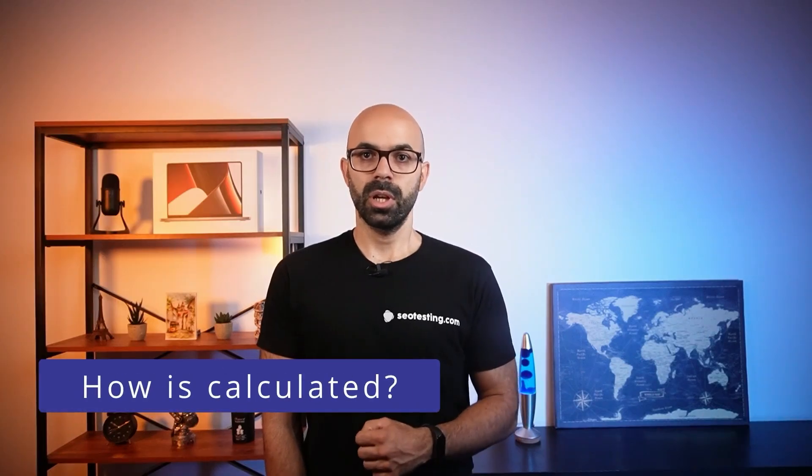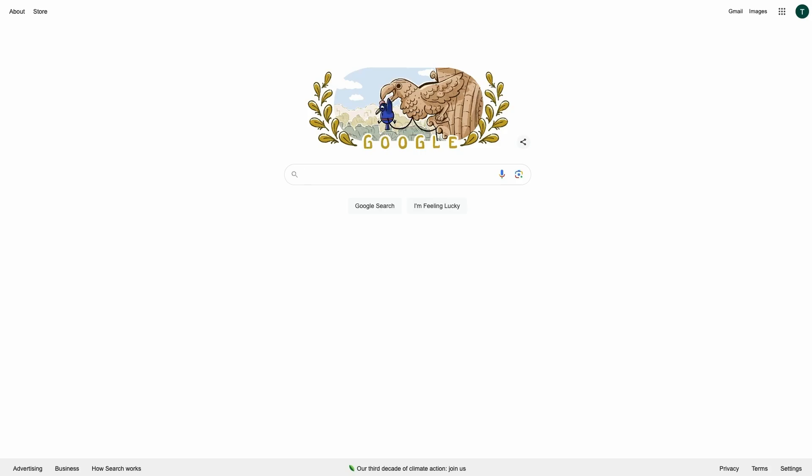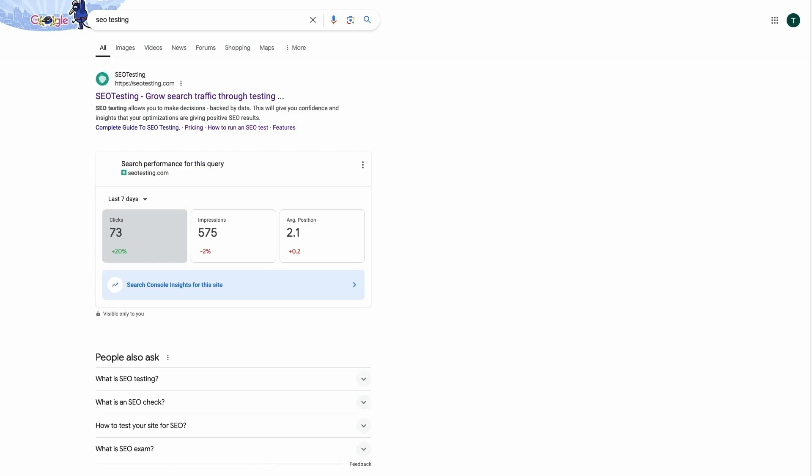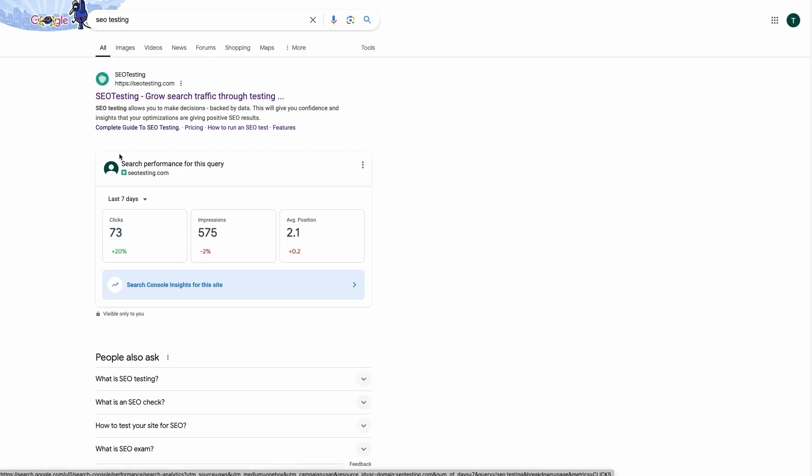Google Search Console calculates the average position automatically and the process is something like this. A user enters a query into Google and then a page or even multiple pages from your site can appear for that search. Google then takes the highest position your site appears on the SERP and averages this out across all searches for the query over the selected period of time.